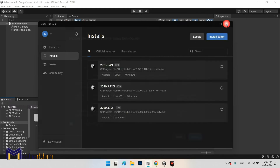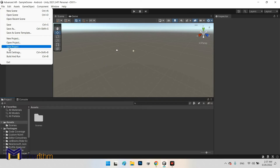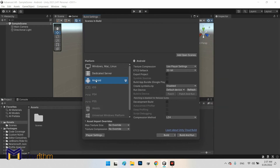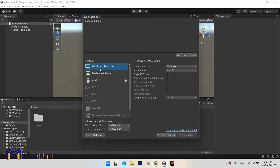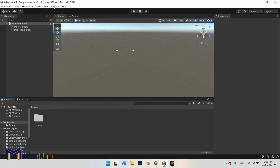Now, assuming we already have the Unity Editor open, as mentioned earlier we need to click on Android and switch the platform. In the Build Settings window, the default platform is Windows, so click on Android and then click 'Switch Platform' to switch to Android platform mode.